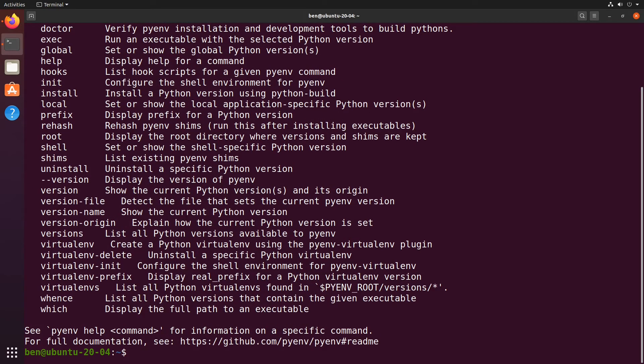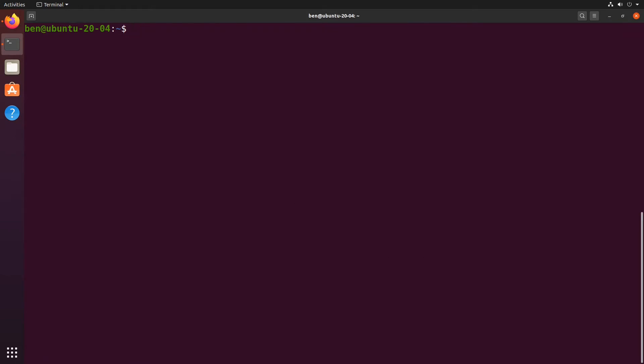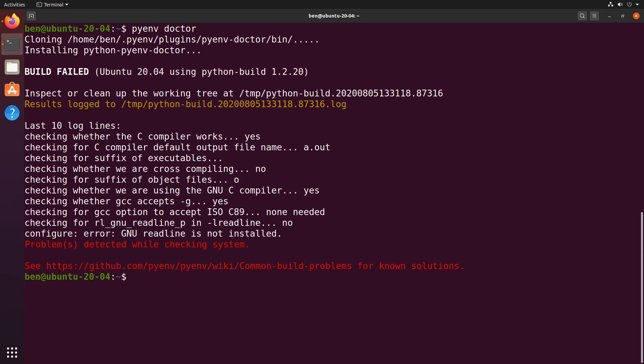When you install Python with pyenv what it's actually doing is building Python, so it's using the source code from Python and it's going to build it. And I probably isn't going to work straight away on this machine because I'm going to need some other libraries in order to do that build. Let's check. We can use pyenv to check, so if I do pyenv doctor it will check the state of the system for me. Problems detected, so I know that I need to install some additional libraries.